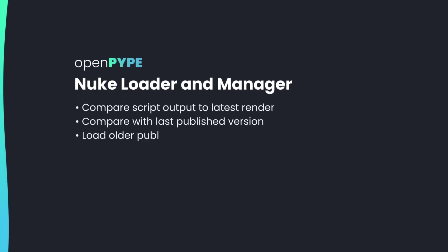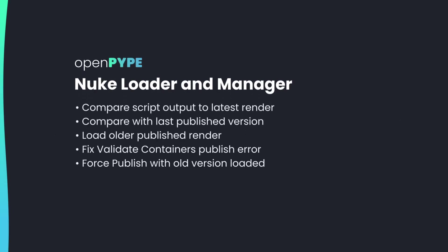Nuke Loader and Manager. How to compare script output to latest render, compare with last published version, load older published render, fix validate containers publish error, and force publish with old version loaded.